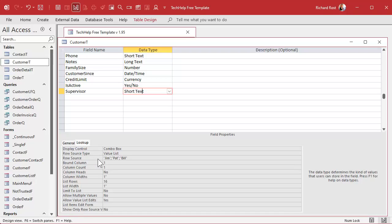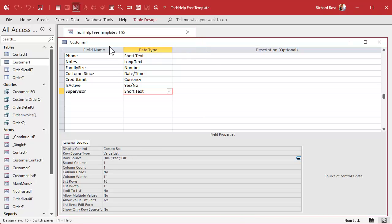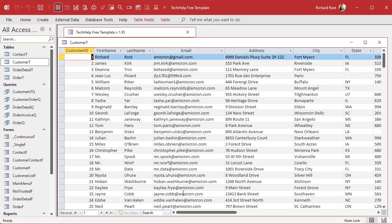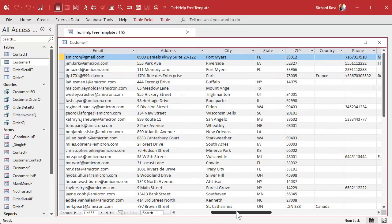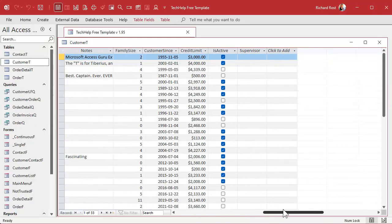Here's my row source: Jim, Pat, Bill. Now if you save the table and go into regular Datasheet View, come over here to the supervisor field — you can pick from that list.